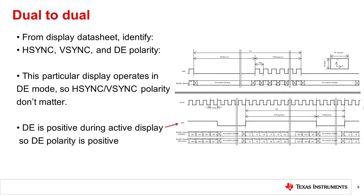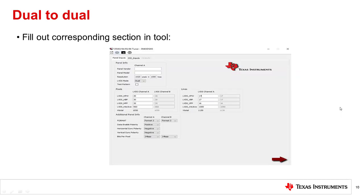Next, go back to the display datasheet to identify the H-Sync, V-Sync, and data-enabled polarity. This particular display operates in DE mode, so H-Sync and V-Sync polarity don't matter as they're ignored. From the diagram, you can see that DE is positive while the display is active, so DE polarity is positive. Go back to the tool and fill this information in.